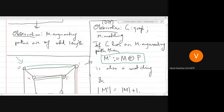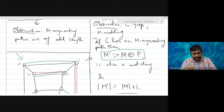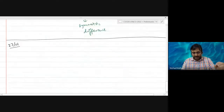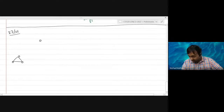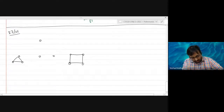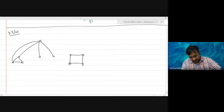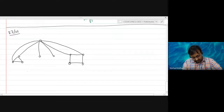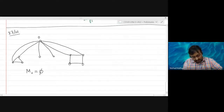A student asked: we can use this technique to increase the size of the matching, but what about the base case where we have no matching at all? To address that: if you want to find a maximum matching, you start with the empty set. Let matching M0 be empty. Is there an M-augmenting path?